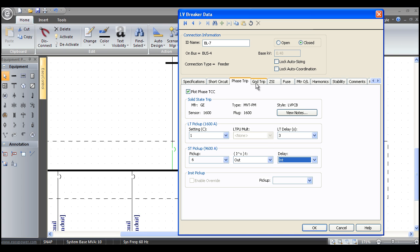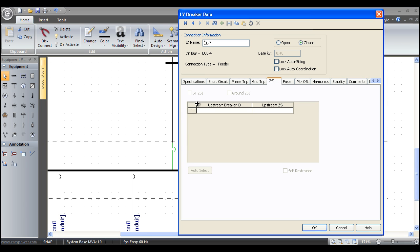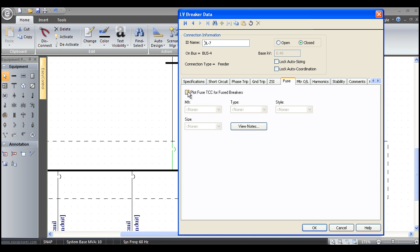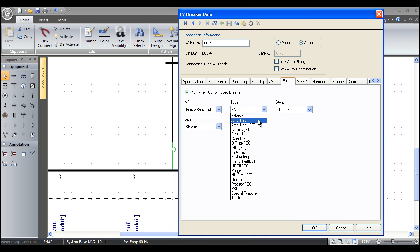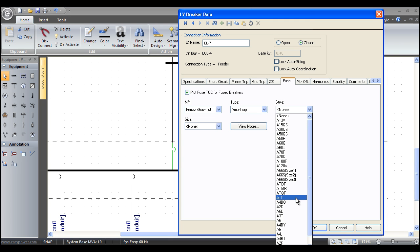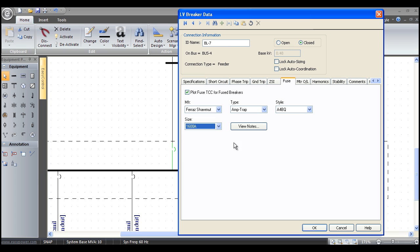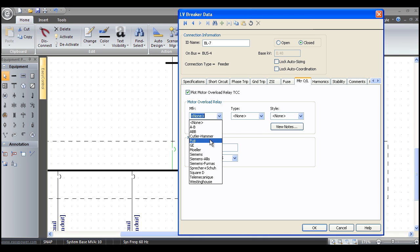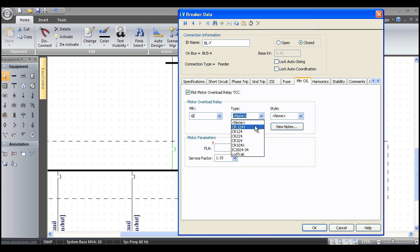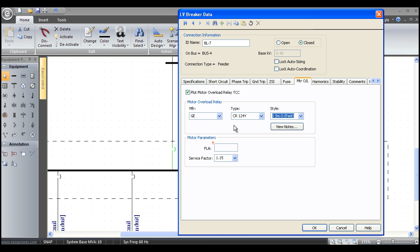If it has a ground trip, we just check plot ground TC, and we can put in the trip device. If it had zone selective interlocking, we would just check the ZSI box, and we would put in our zone selective interlocking. If it has an integral fuse, such as an AKRU breaker, we'd check the fuse, tell it we want a Faraz-Shamet amp trap AB4Q, 1600 amp, and now it will integrate the fuse in all our arc flash and protective device calculations. Same with motor overload—if this was a molded case breaker and we had a GE CR124Y fast fuse, it would automatically integrate that with the motor circuit protector or thermal magnetic breaker.